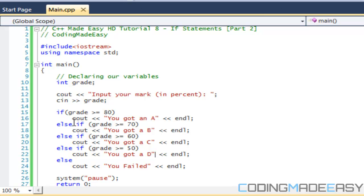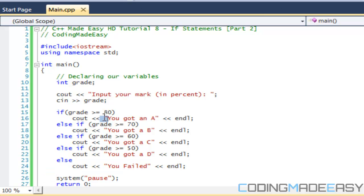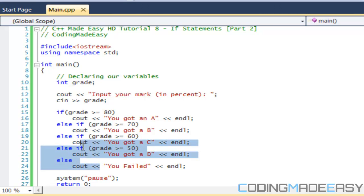For example, if grade is 48: 48 is not >= 80, not >= 70, not >= 60, not >= 50, so it hits the else and prints 'you failed'. If we input 65: not >= 80, not >= 70, but it is >= 60, so it prints 'you got a C'.